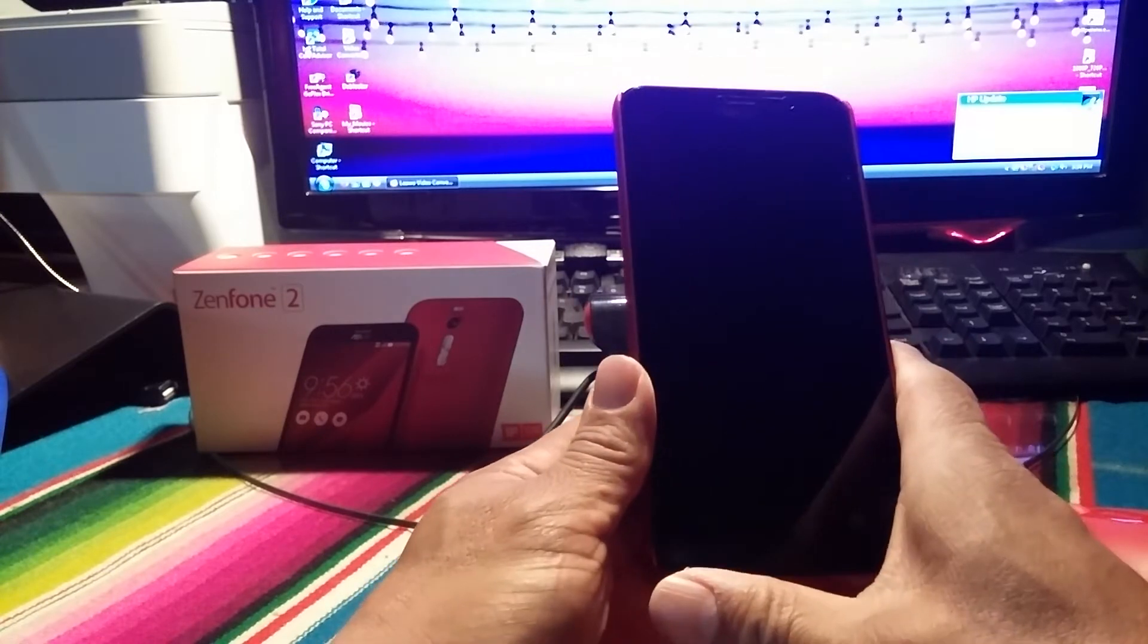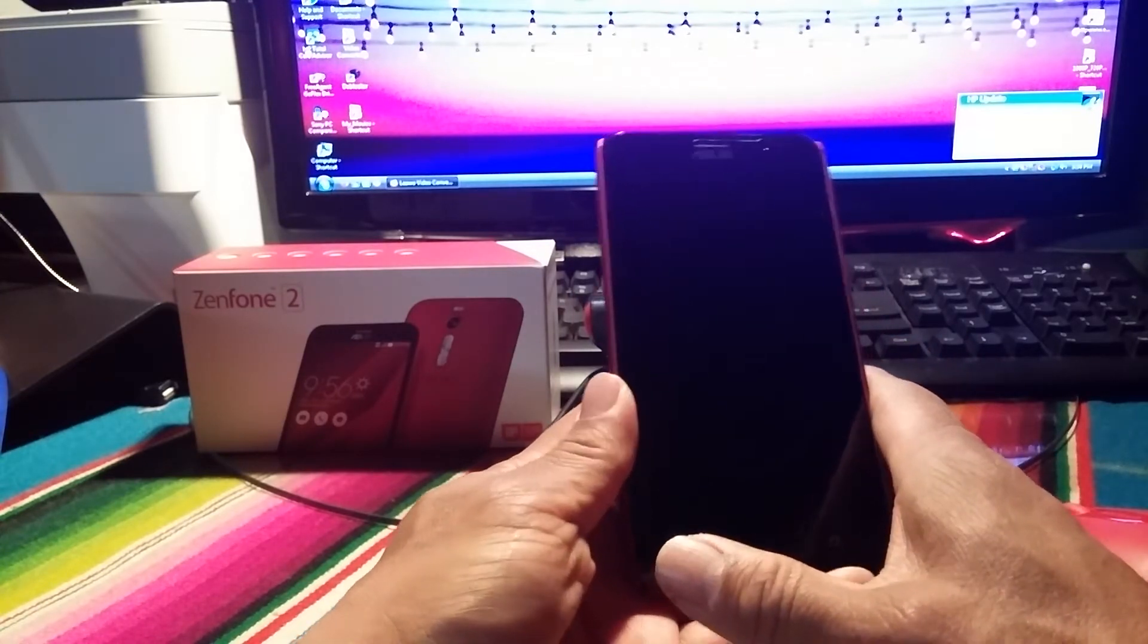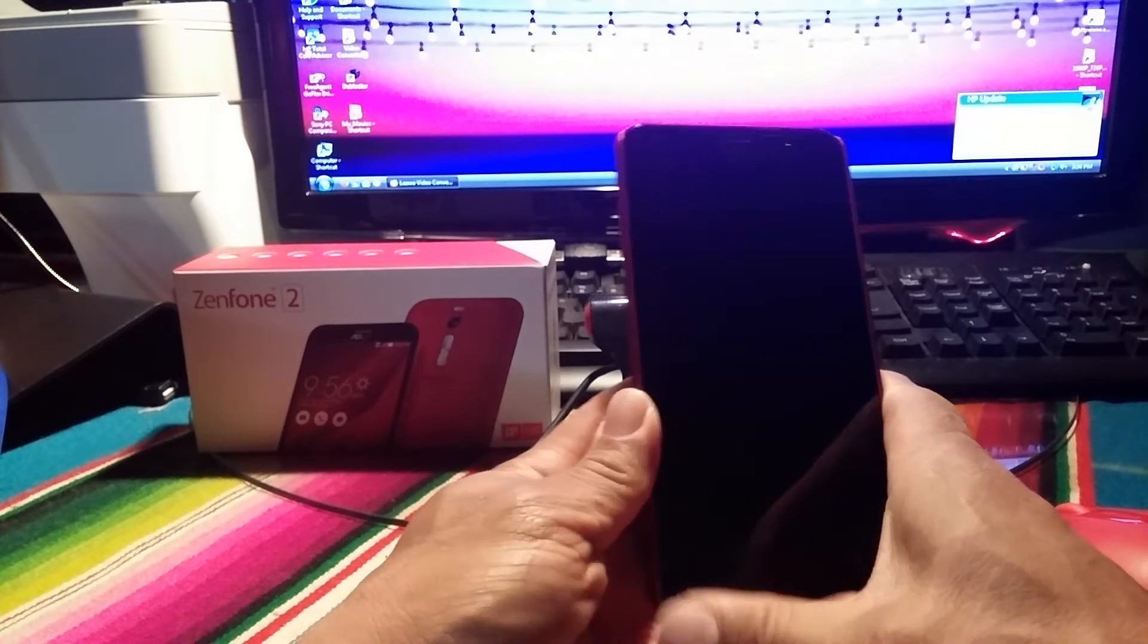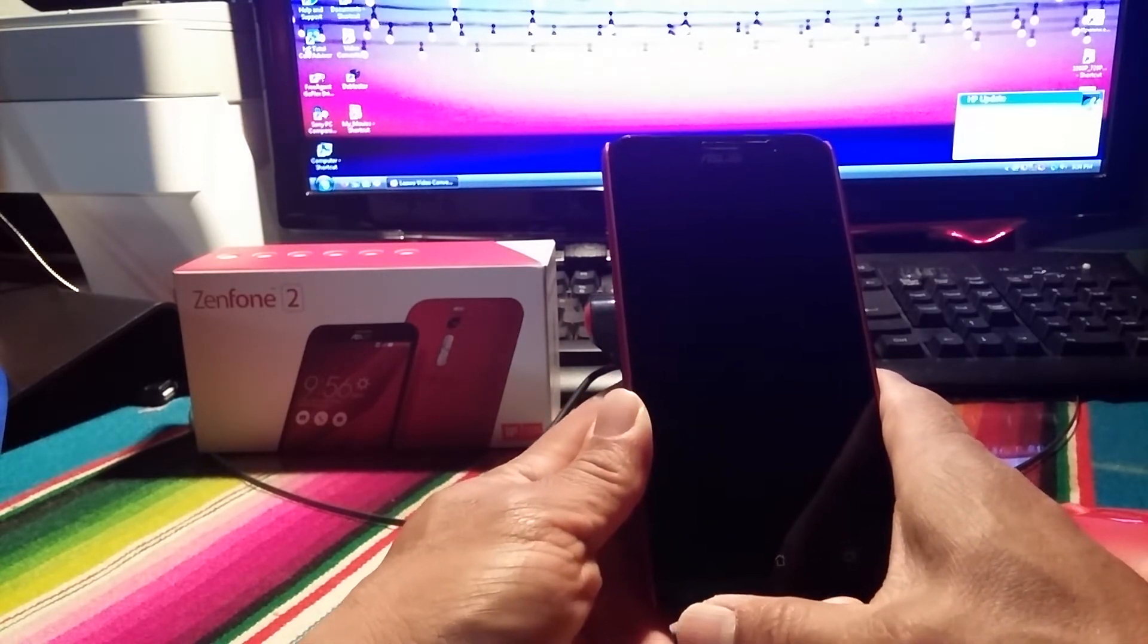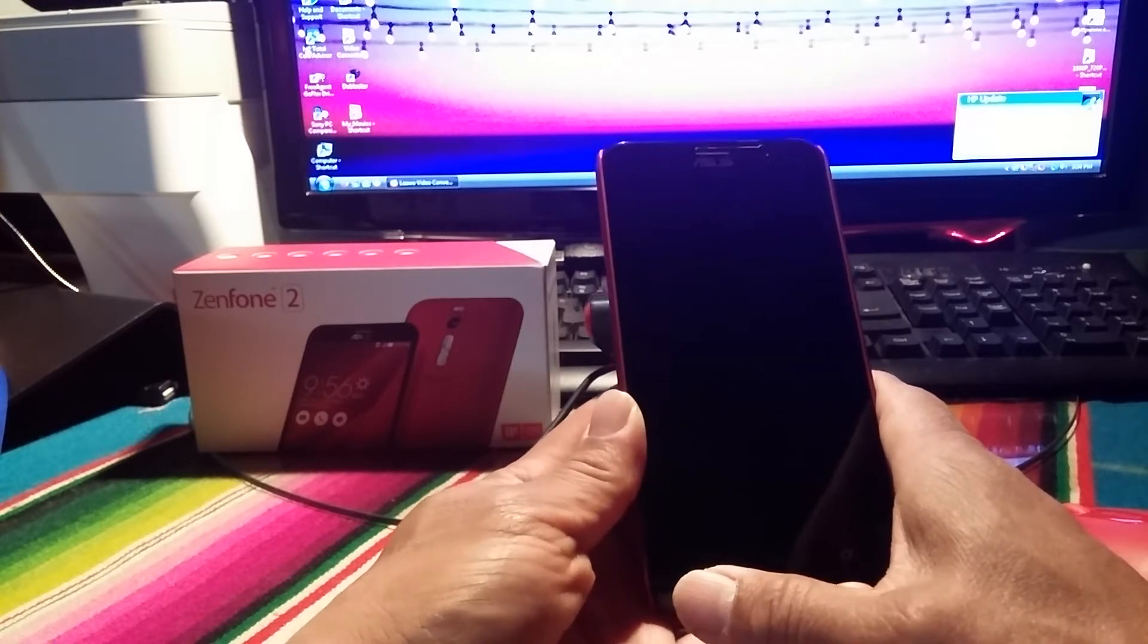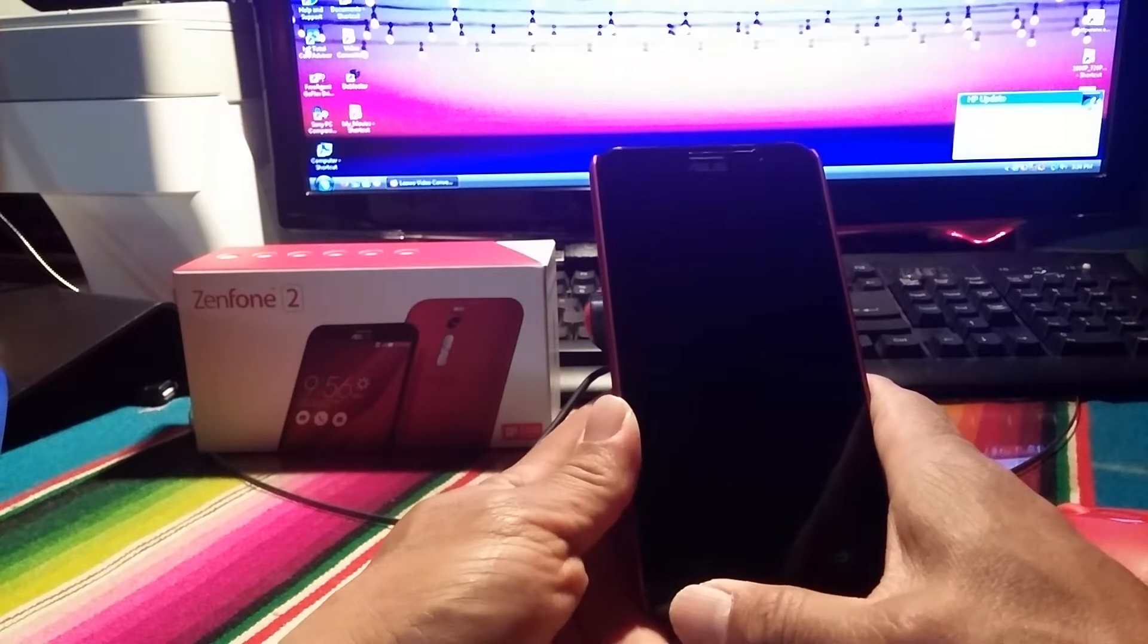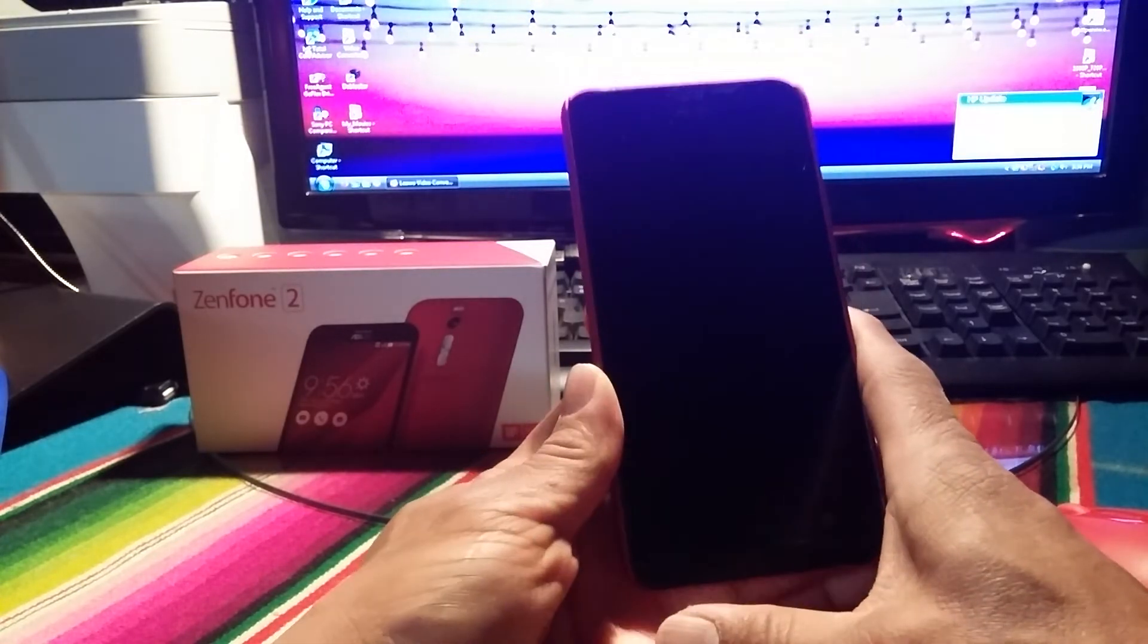This is the 1.8 gigahertz, 32 internal storage variant. Now the Asus website states that basically the device that comes with the fast charge is the 4 gig of RAM, 32 gig of internal memory, and the 2.3 gigahertz. This is the 1.8 gigahertz.